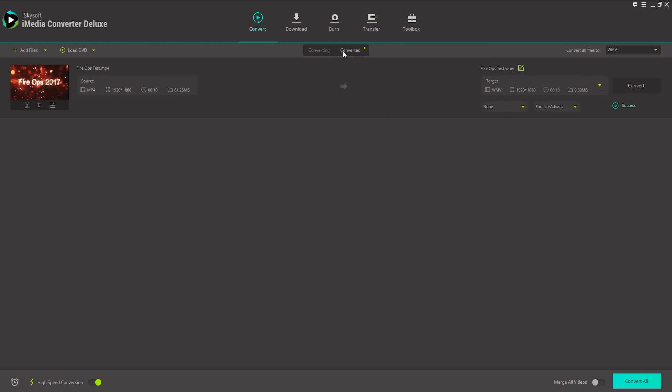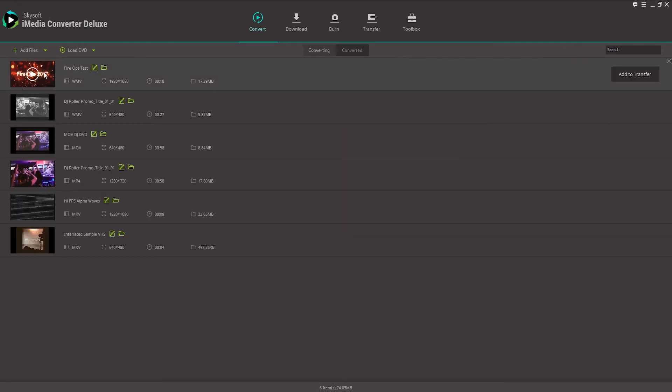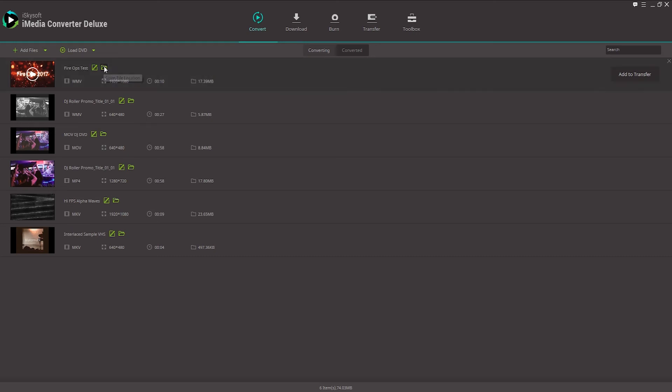And once it's complete, we can go over here to the Converted tab, and you can see we have our video in WMV format. To open it, we'll click on this Open File Location button.